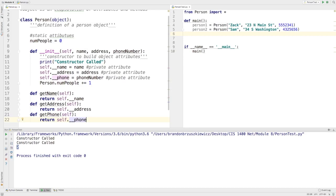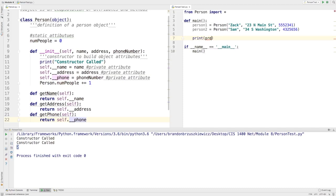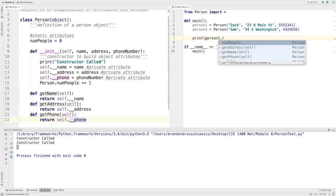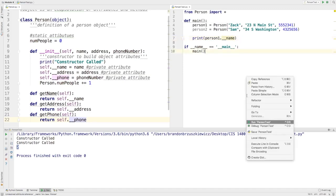So now, over here, if you recall, I had no way of actually accessing the name attribute doing something like this. So print person one dot underscore underscore name. That just didn't exist.